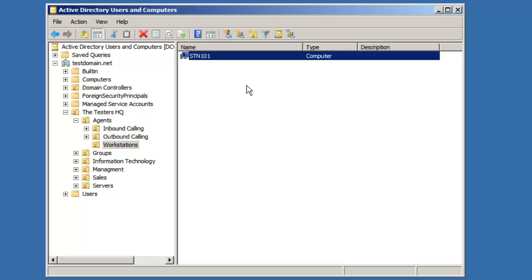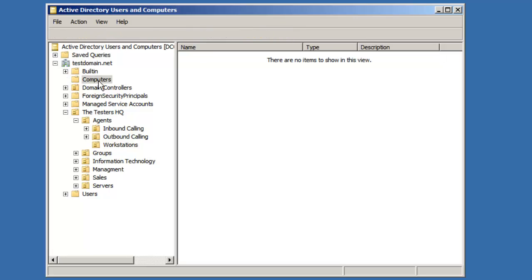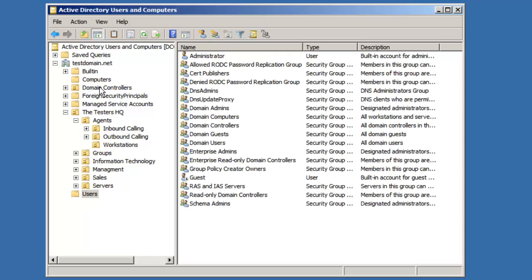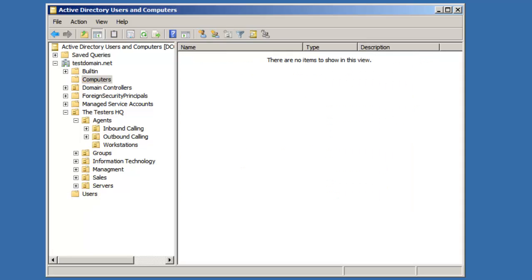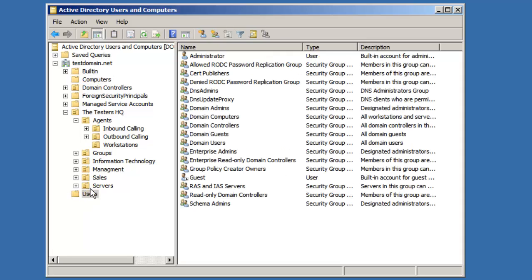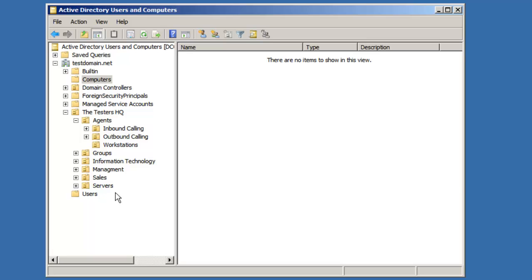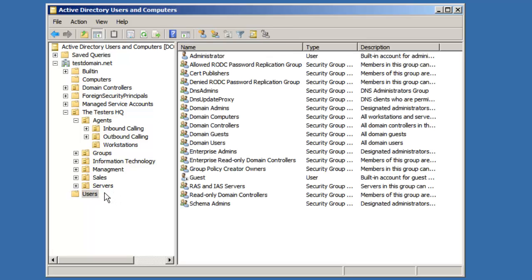I'm going to show you guys in the next video how to change the default location for computer and user accounts, just so that you know that you don't ever create a user account or a computer account and it ends up in these default containers here, because you can't apply group policies to these containers. Thanks for watching and I hope this helped.